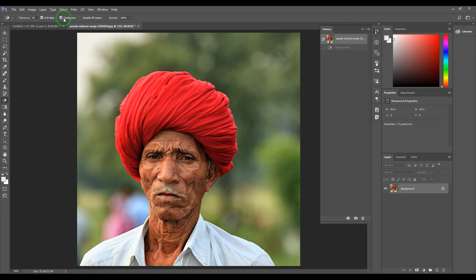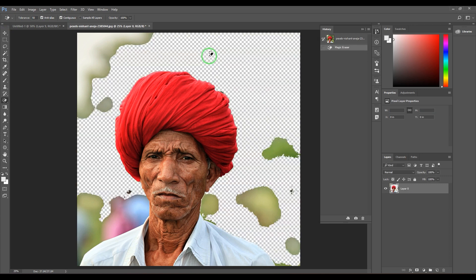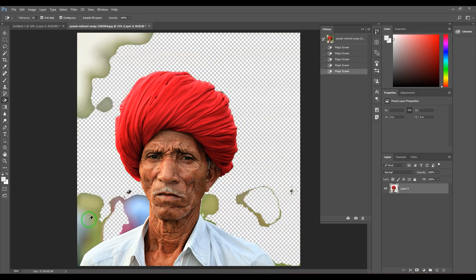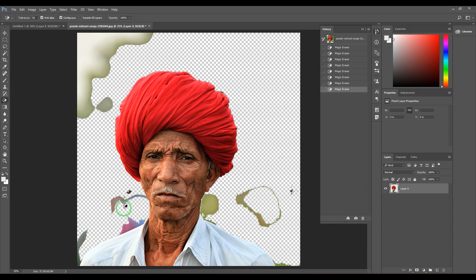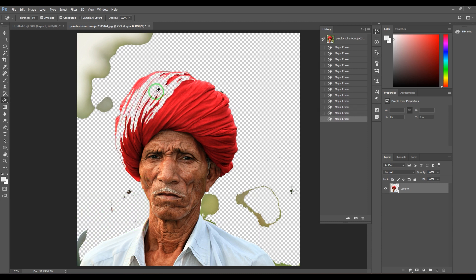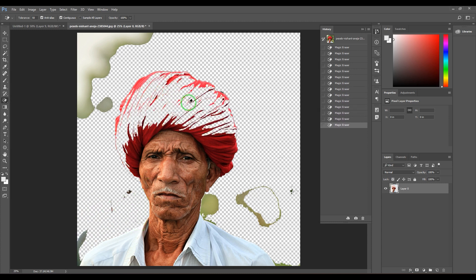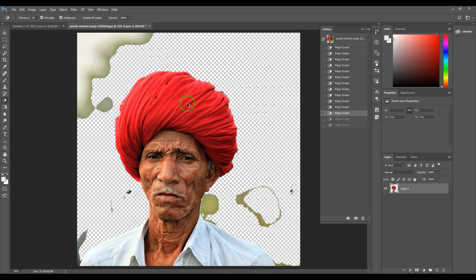With Contiguous on and tolerance at 50, the anti-aliasing feature generally softens the edges. It's a very simple tool to use - just click, click, click and the background is erased. It's not just about the background; you can delete anything of specific color ranges.